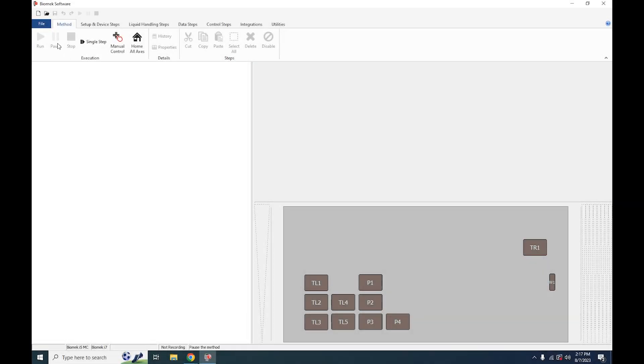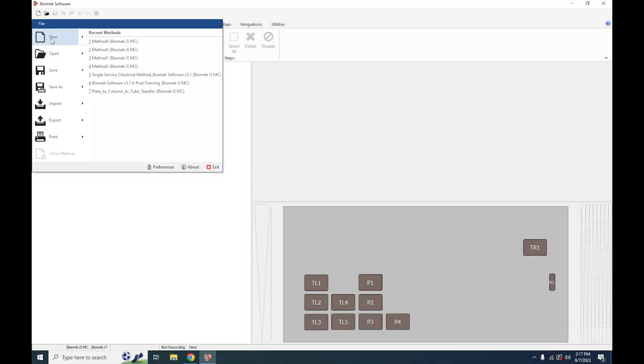The first thing we need to do is create a new method. We're going to do that by going under File and hitting New, or clicking the empty page icon in the top left corner.